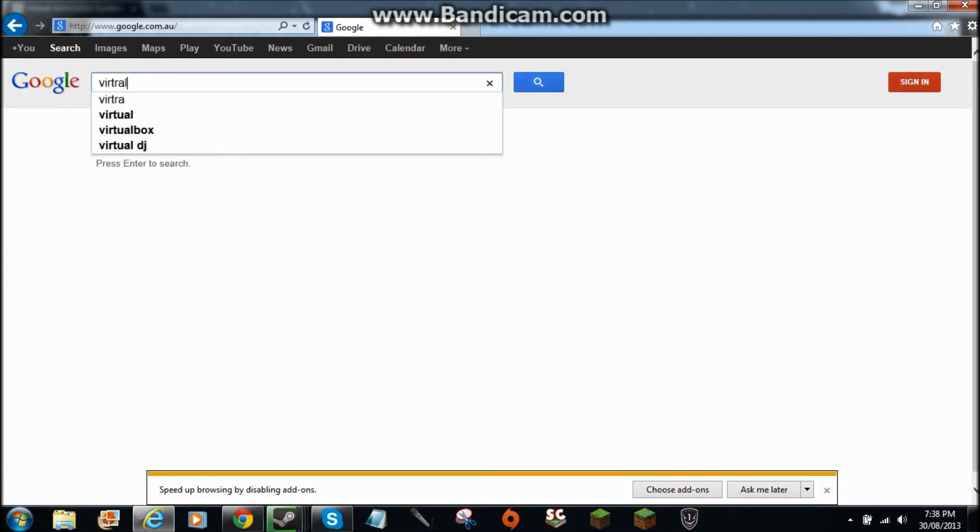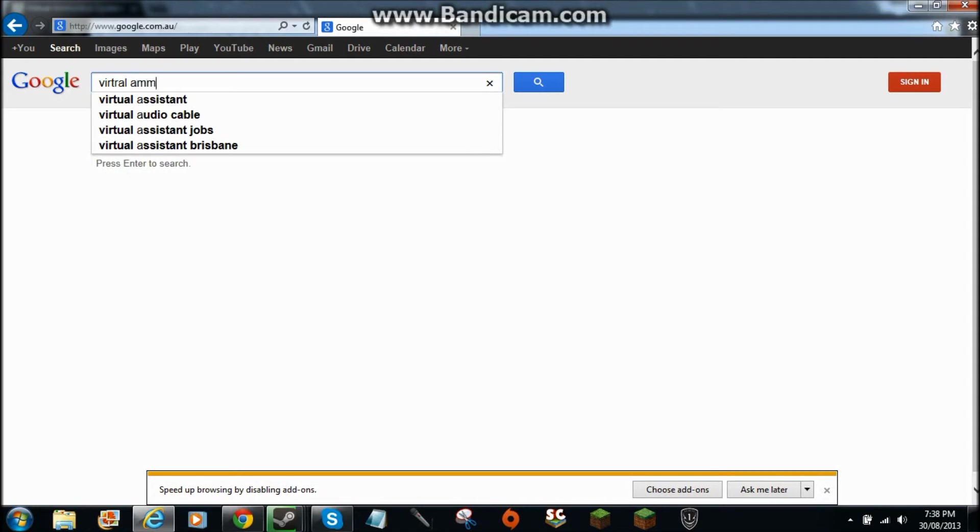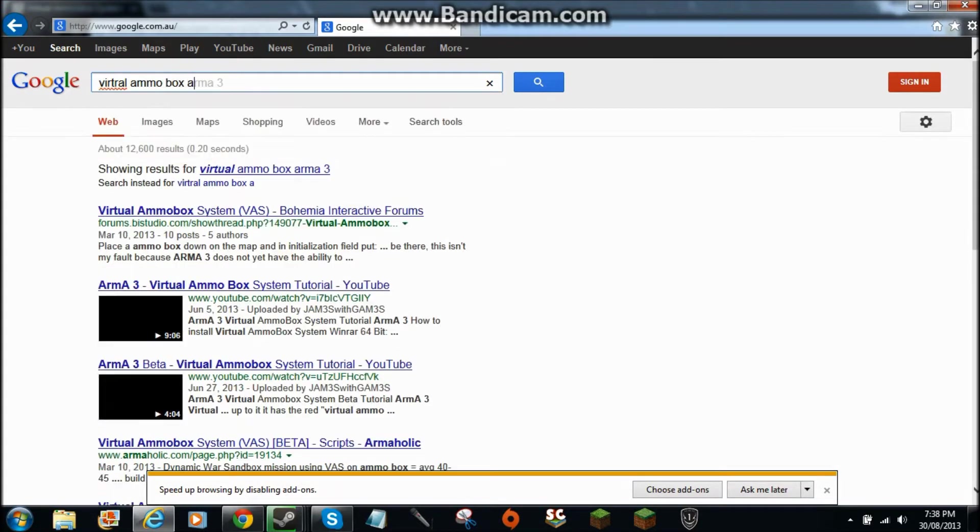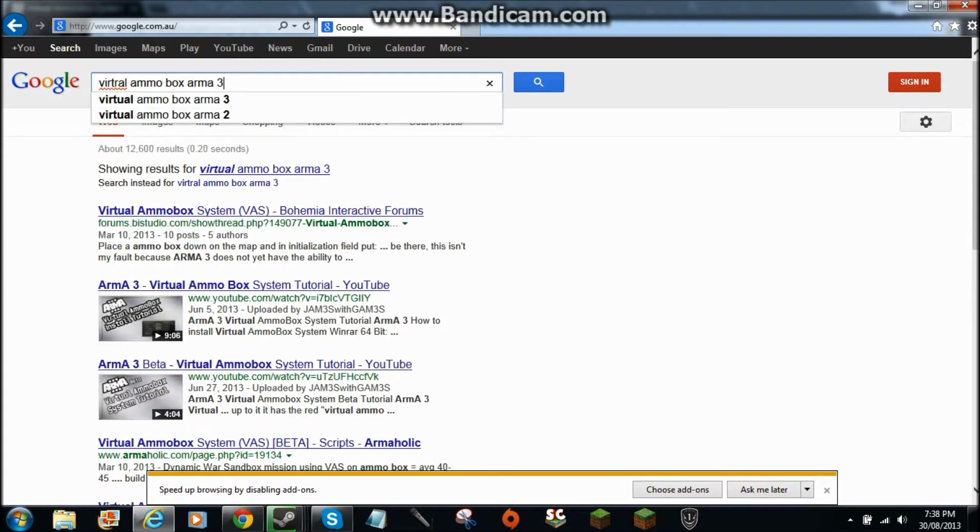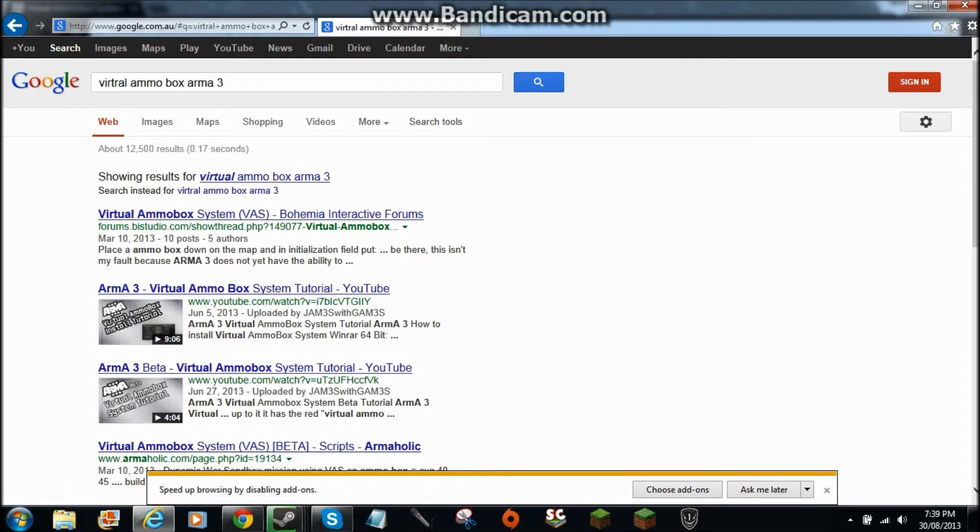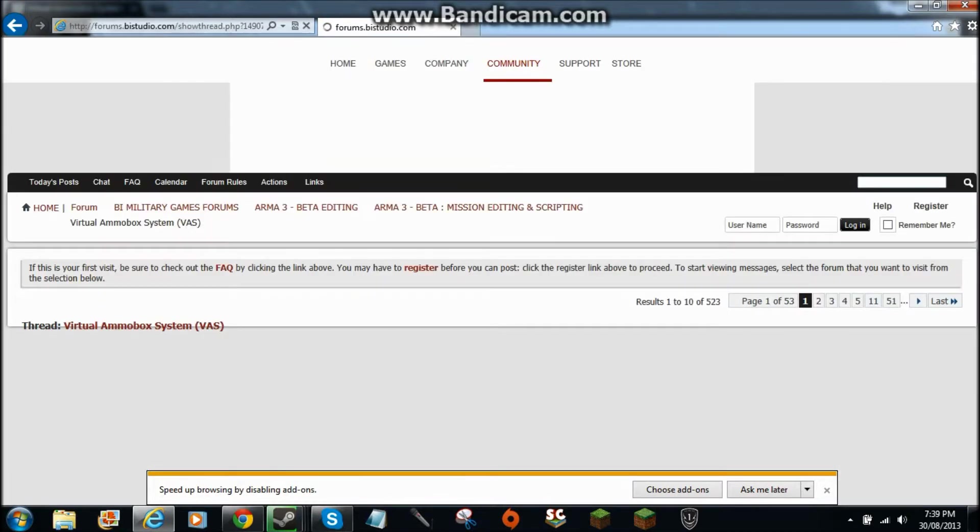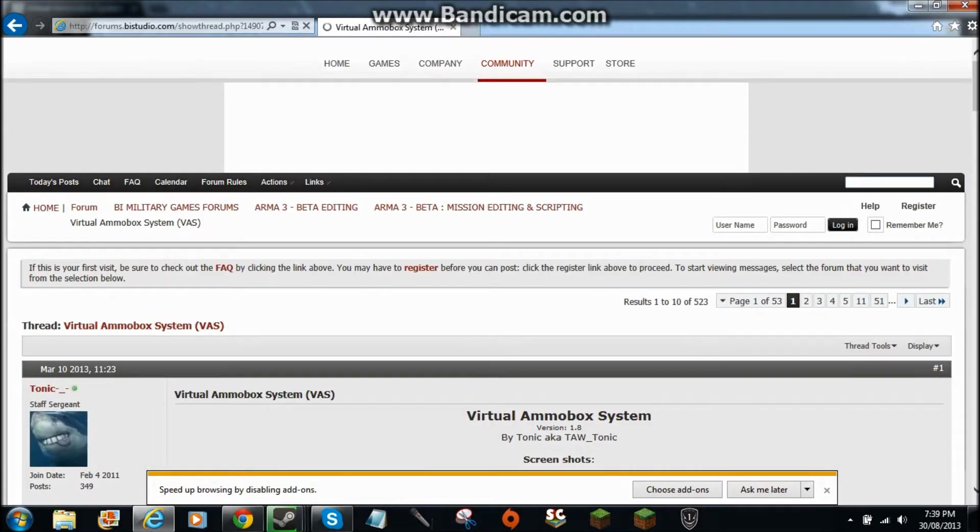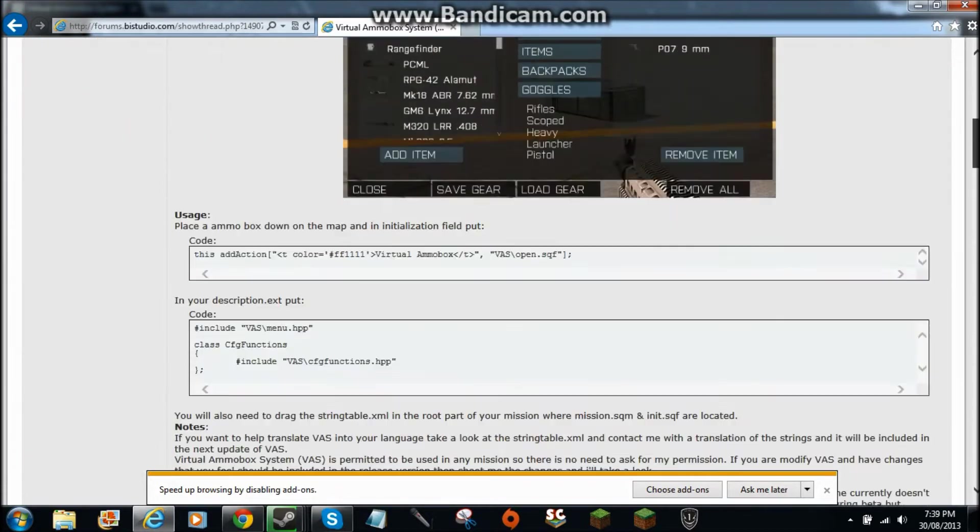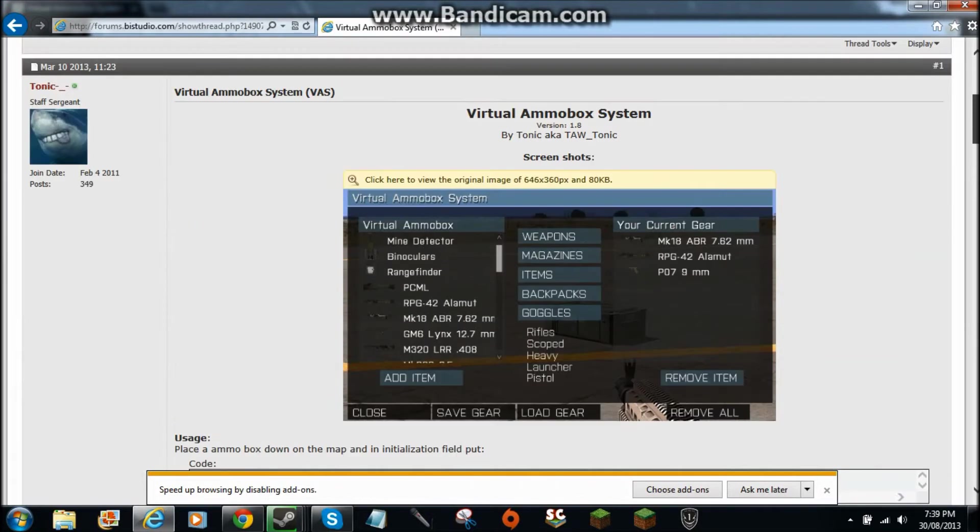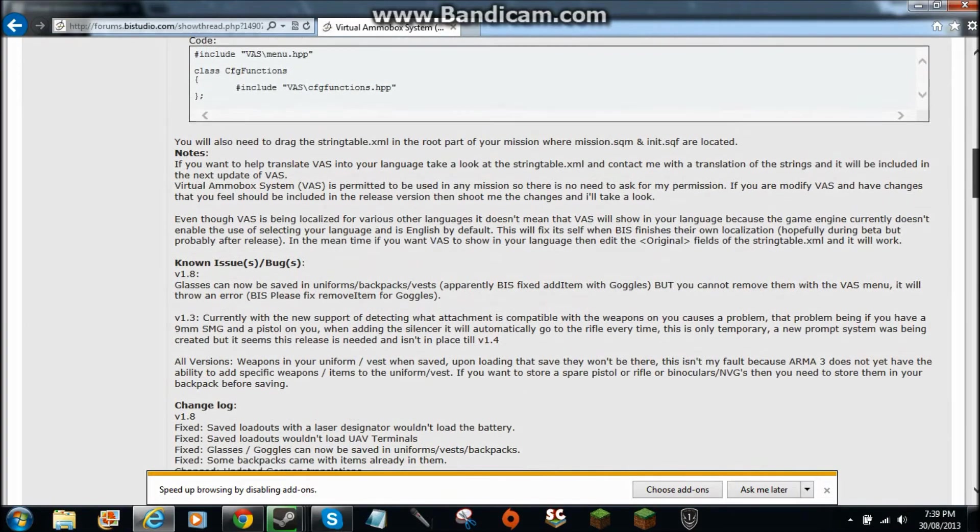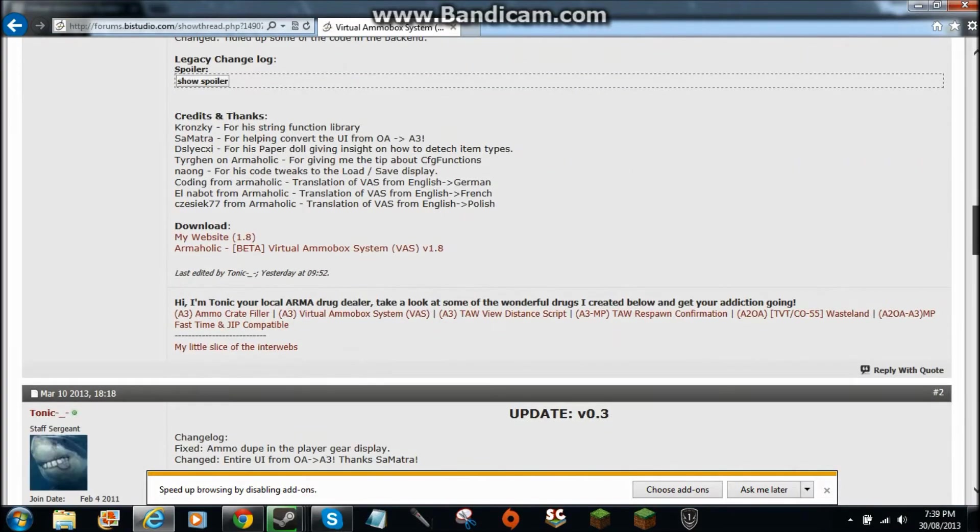Virtual Ammo Box Arma 3. And then you go to this. You scroll down. It will show you what you just want to.